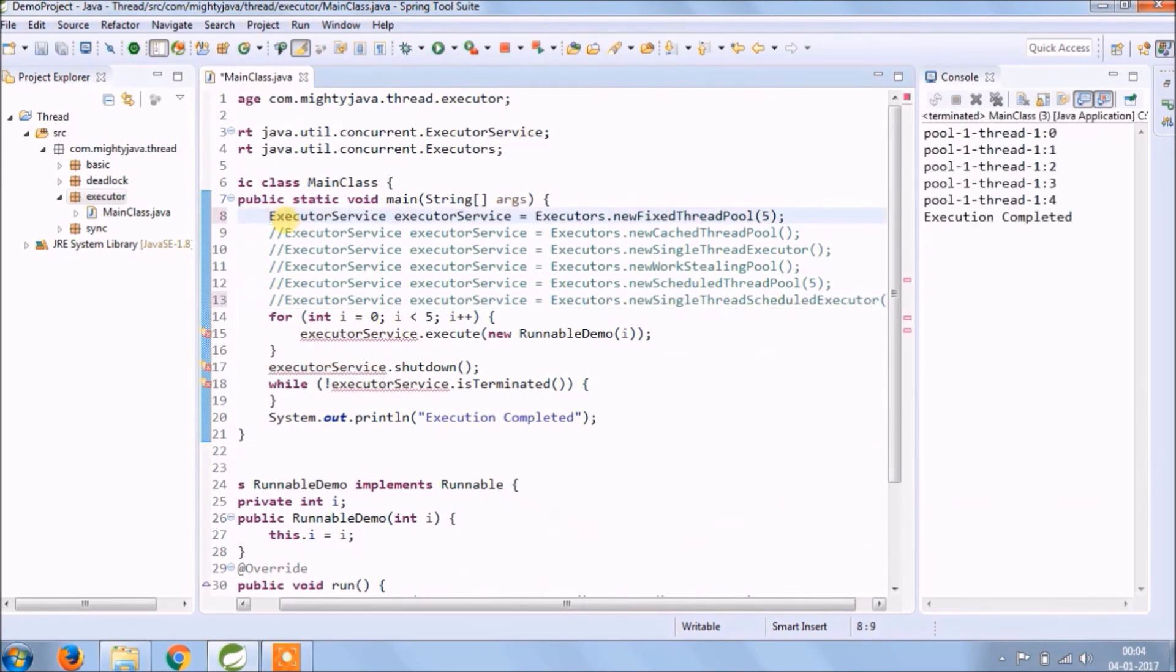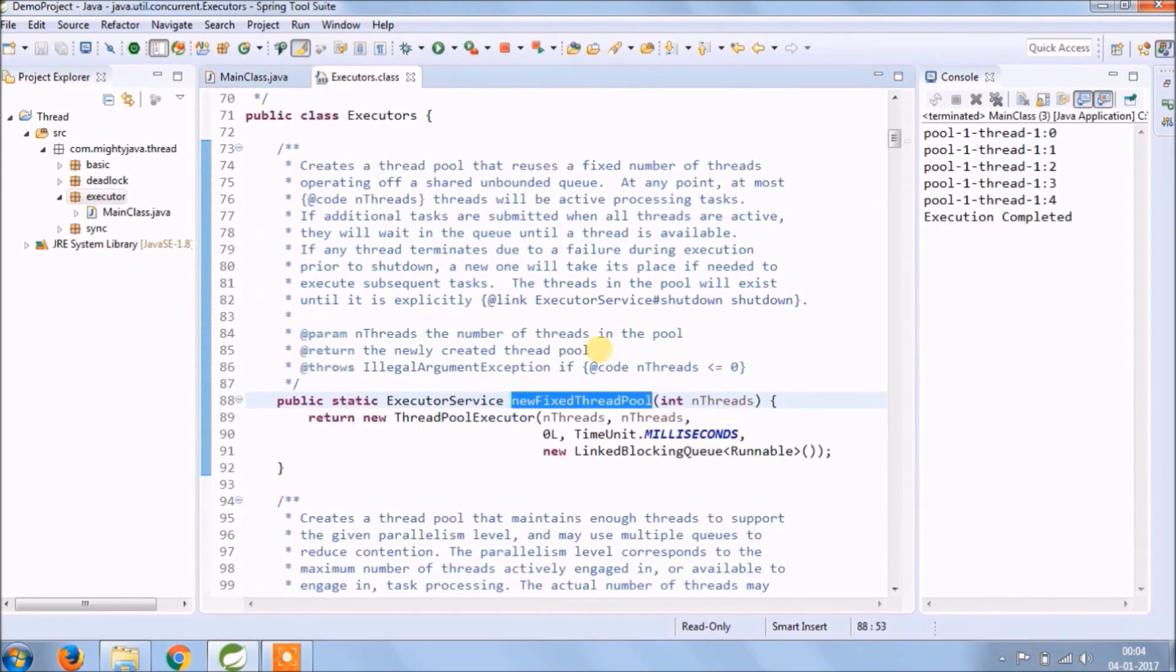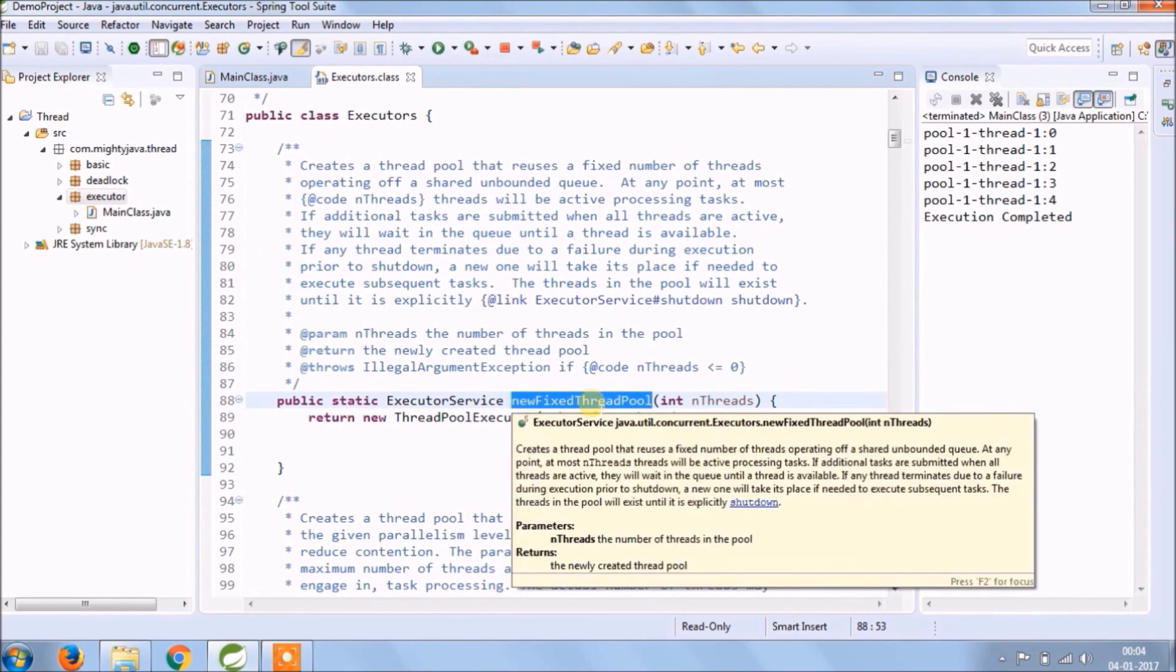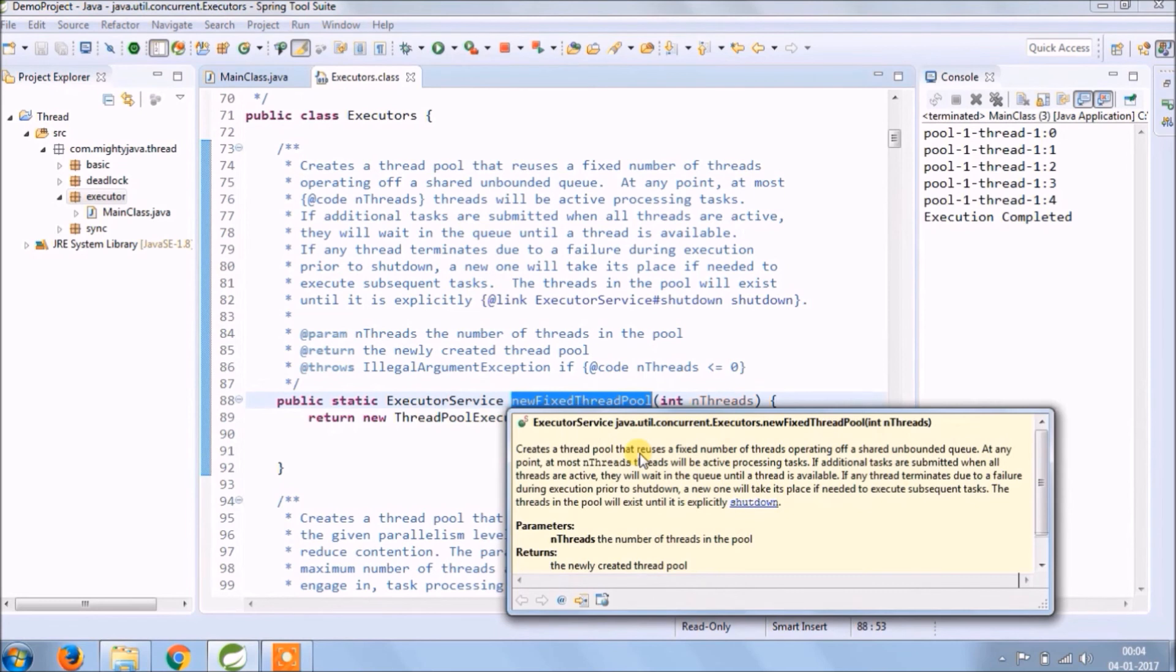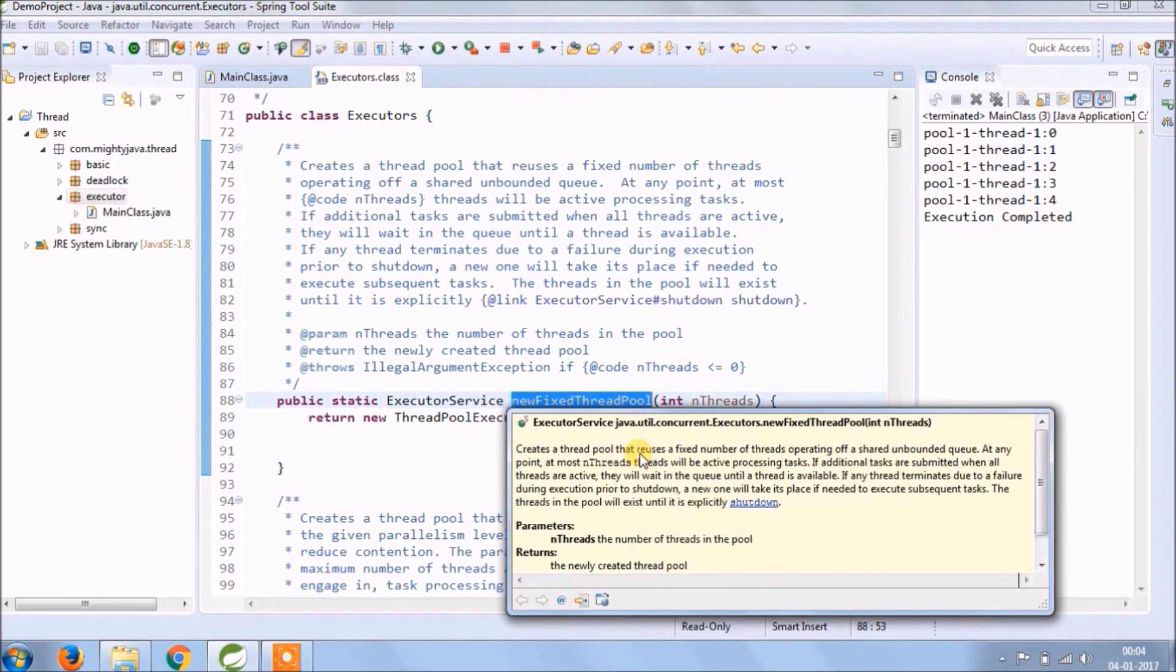Let's read about newFixedThreadPool. Creates a thread pool that reuses a fixed number of threads operating off a shared unbounded queue. At any point, at most N threads will be active processing tasks. If additional tasks are submitted when all threads are active, they will wait in the queue until a thread is available.